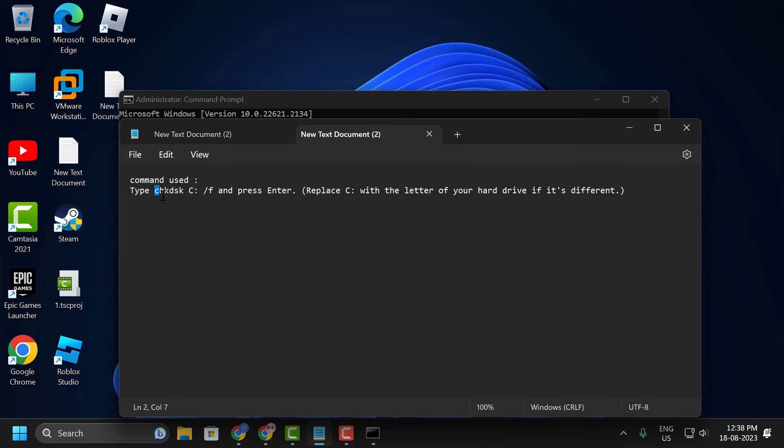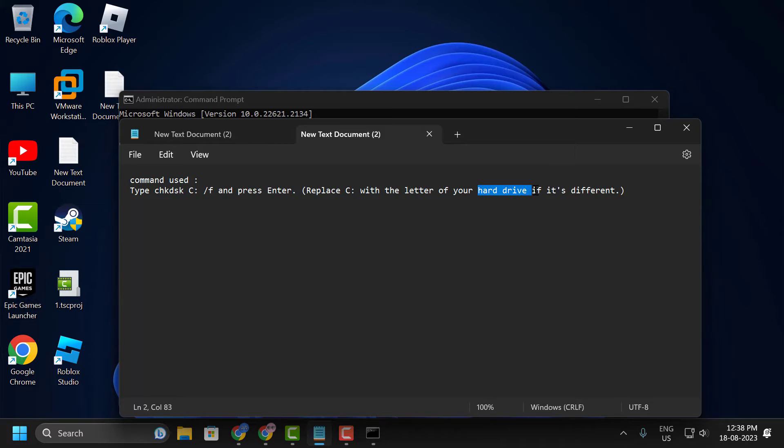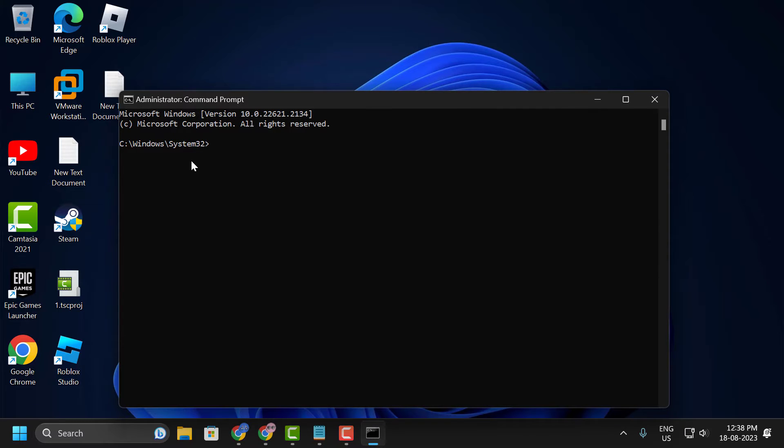Type this one. This is the command. You just need to replace the C letter instead of your hard drive letter. You just need to copy it. My hard drive is C drive. That's why I am not changing it.